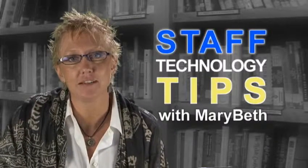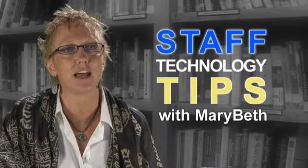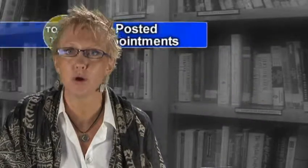Hi, I'm MB. I'm your staff facilitator here at Grand Rapids Community College. Today in GroupWise, we're going to be covering posted appointments.